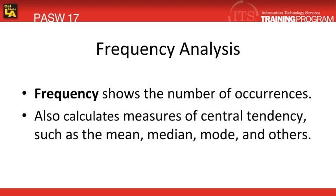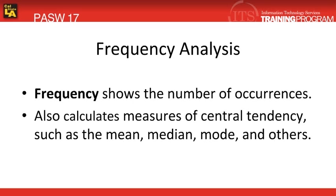What exactly is frequency? Frequency will show us the number of occurrences as well as it calculates the measures of central tendency. Some of these measures of central tendency that we're familiar with would be mean or also known as the average, the median which simply is the middle number found within a group of numbers, and then the mode is the number or multiple numbers that appear the most amount of times.